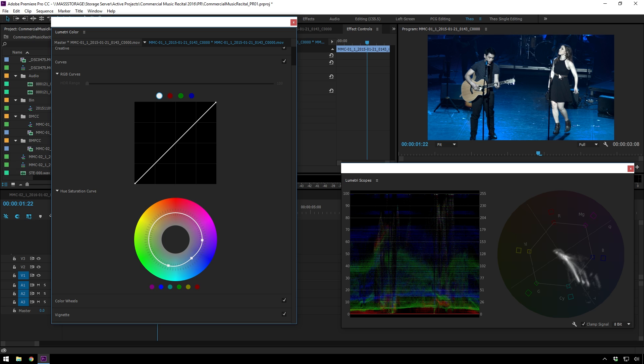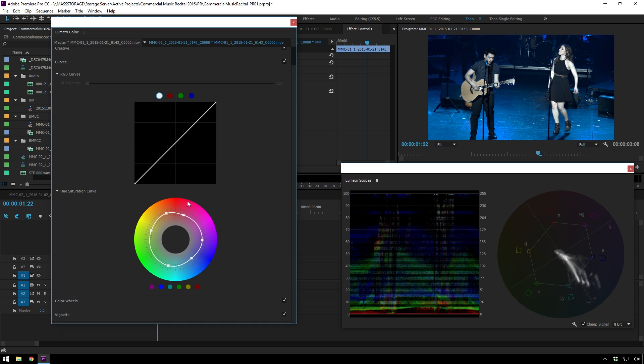But we still have these completely washed out skin tones. And there's not really a whole lot we can do to bring them back here. If we were in DaVinci Resolve, we could do a little bit more. You can see that this guy isn't doing much.